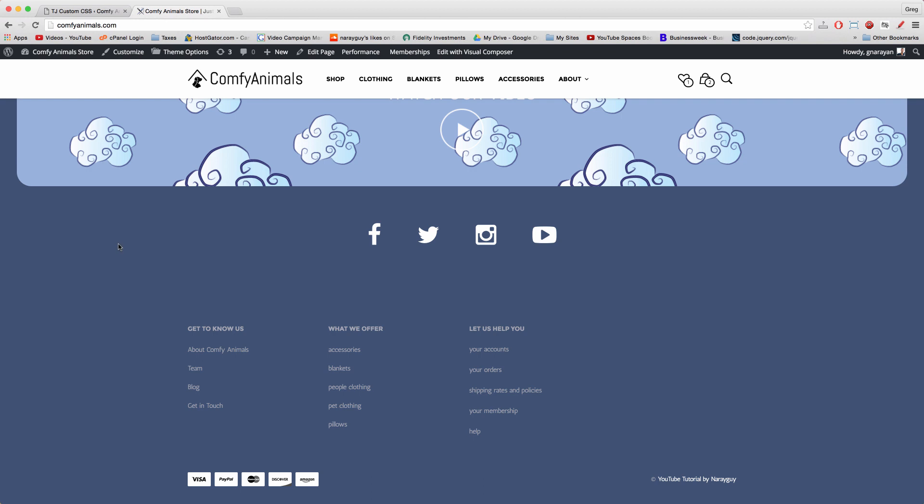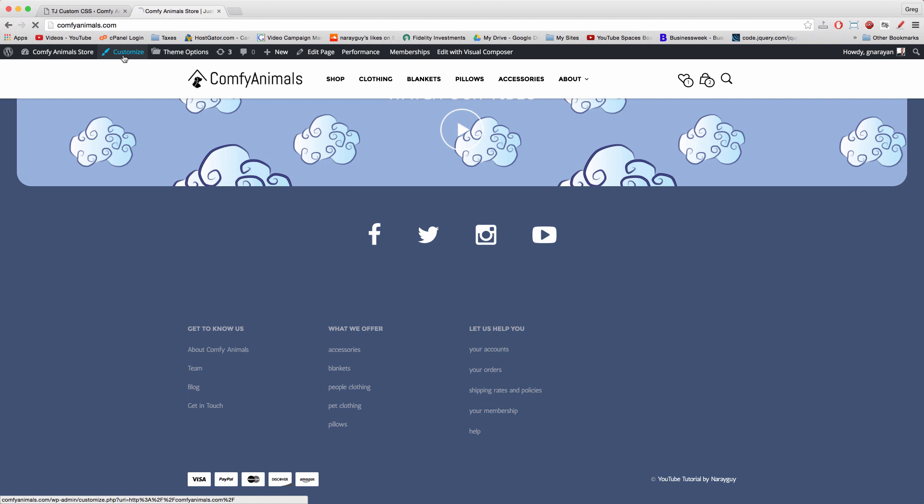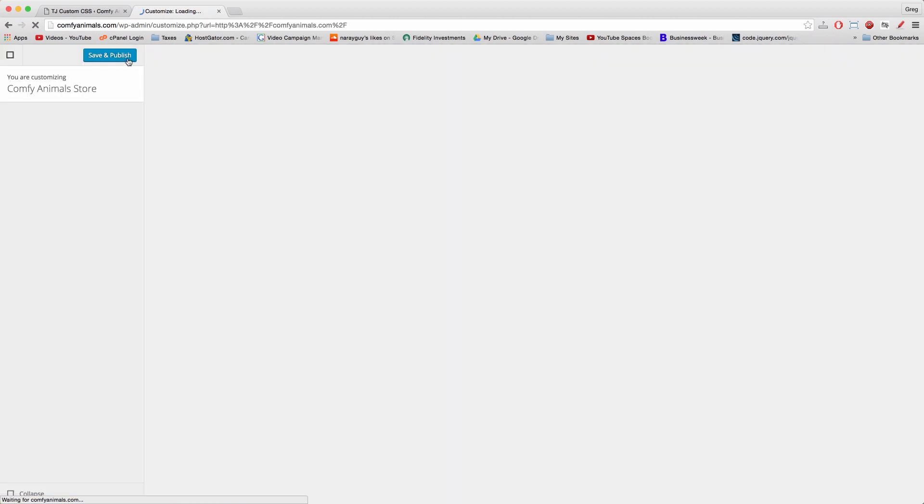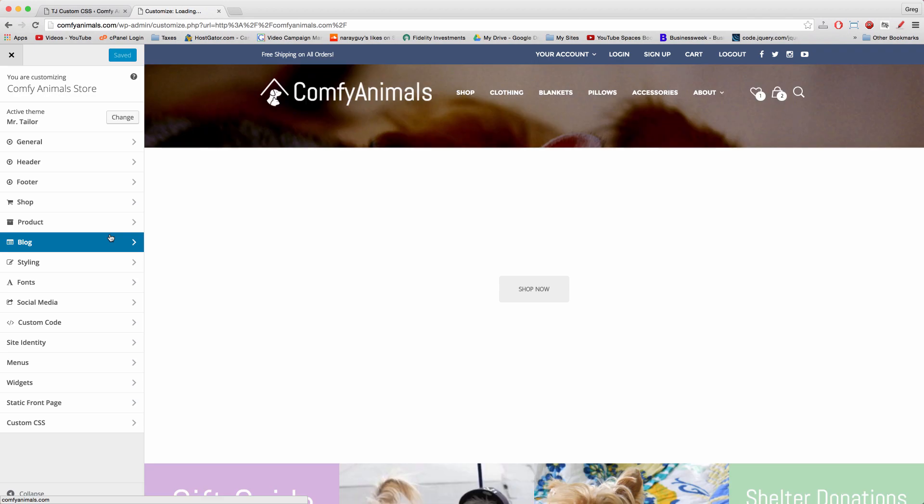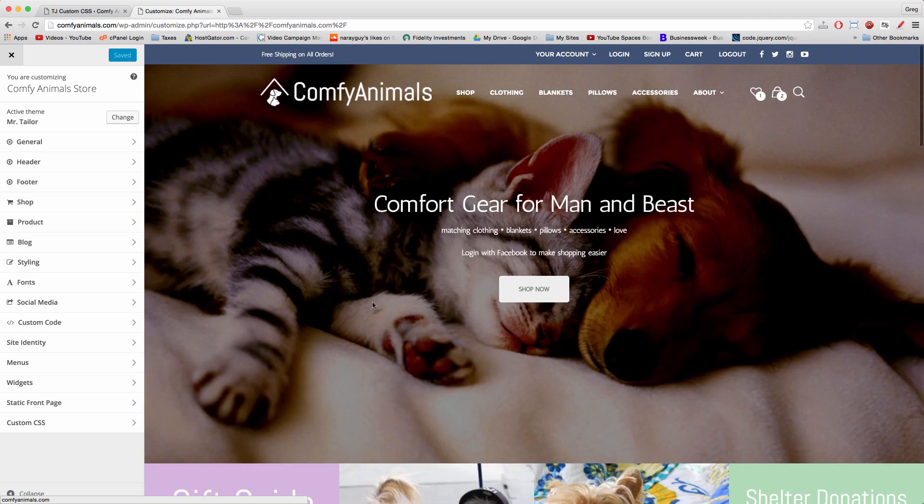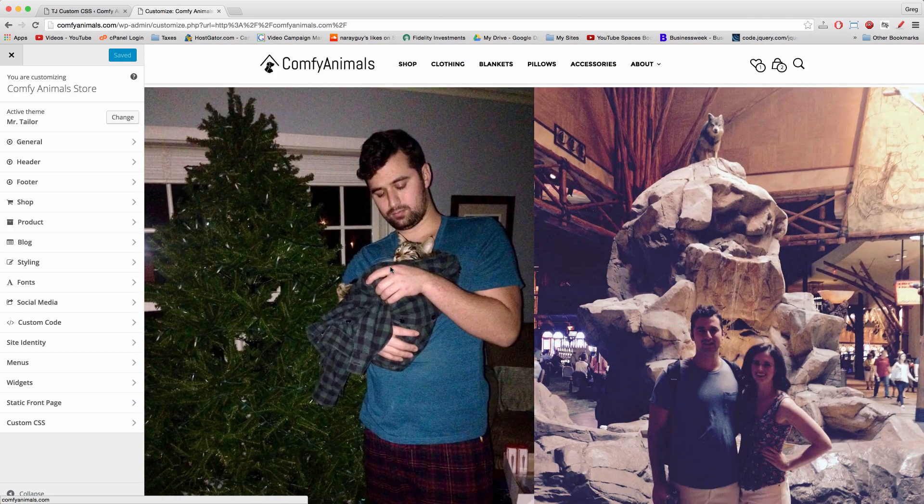To start, you want to just think of an element you want to remove. When you think of something you want to remove, the first place you check is in customize if your theme has a customized section. I'm just gonna go there right now. Then there might be a designated area to remove or change an element.